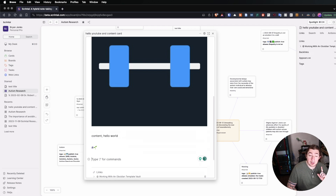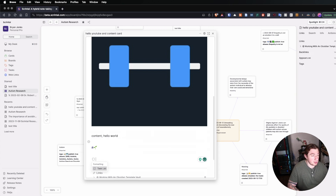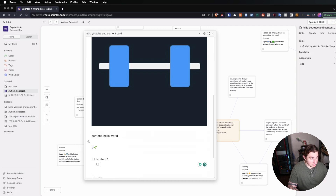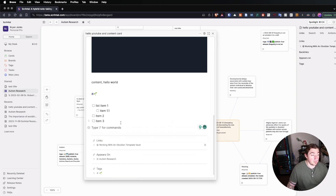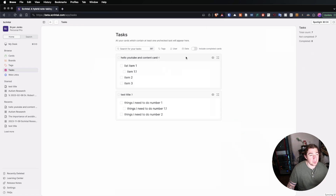There have also been some new releases — there are now tasks. If I add a slash task and create a task list with list item 1, item 1.1, item 2, and item 3, now I have these task items. When we go to the tasks pane to look at them, we can see actual groupings of the card where the tasks are.